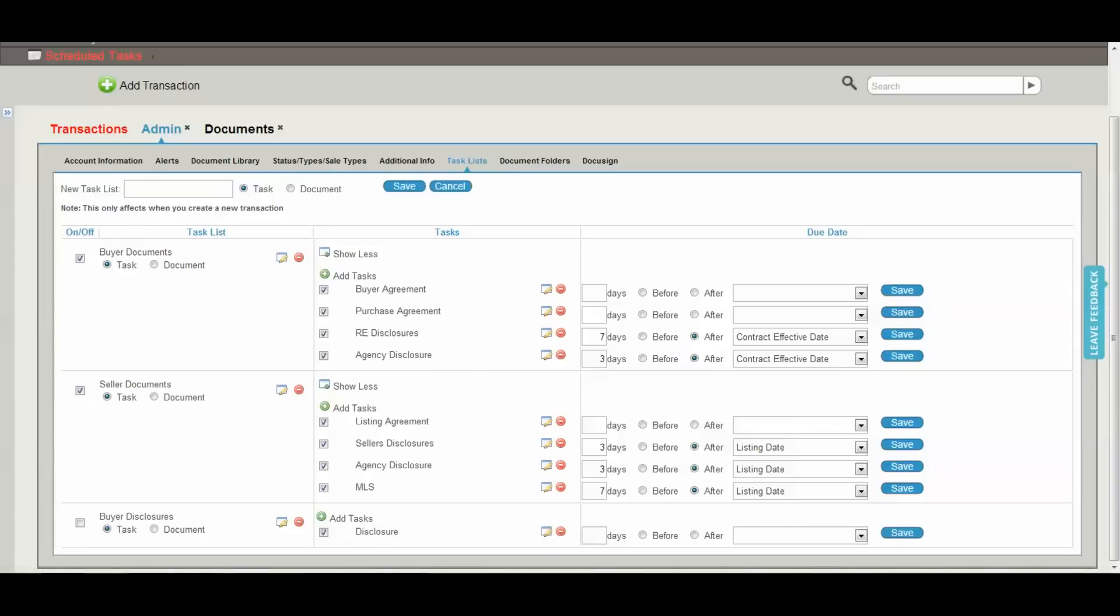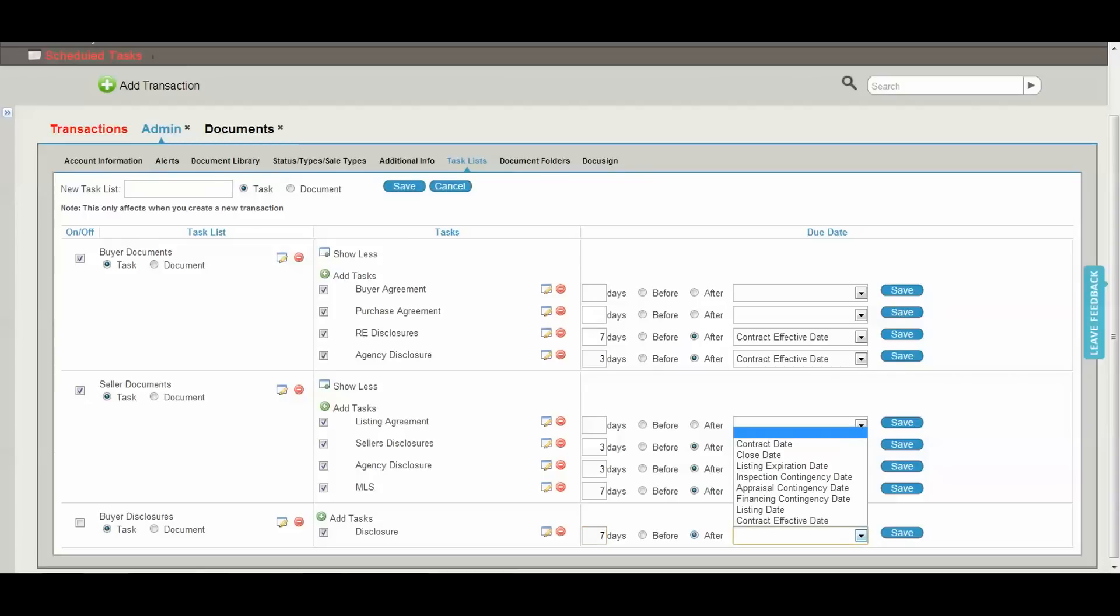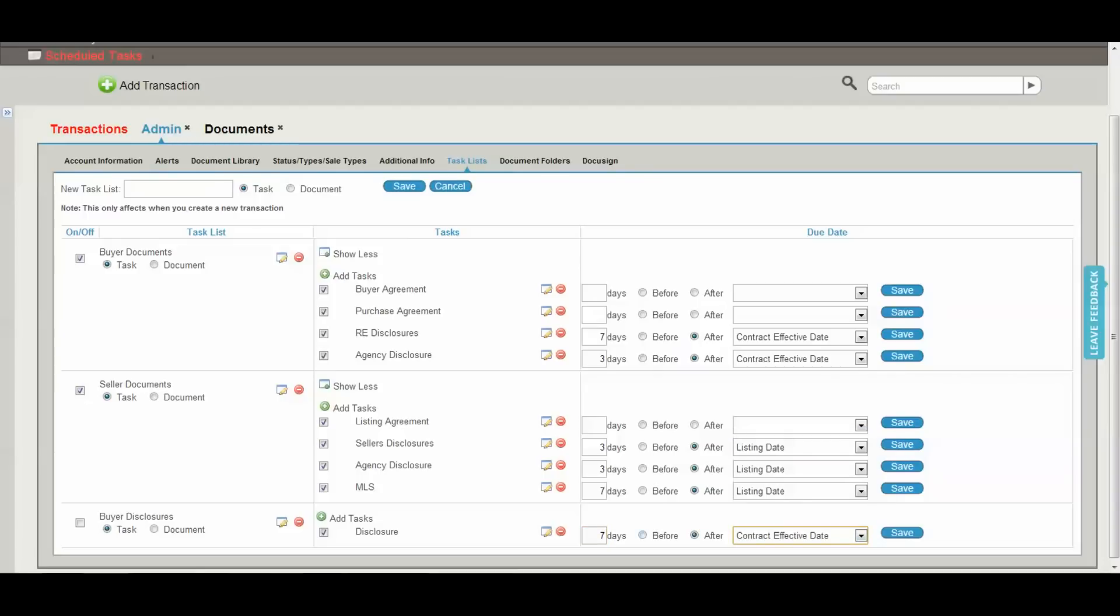And in all premium accounts, you have the ability to set up preset due dates. So if this task is always due seven days after the contract effective date, I can set that up in here. Now whenever this task list is added to a transaction, the system will automatically set a due date for me for this task.